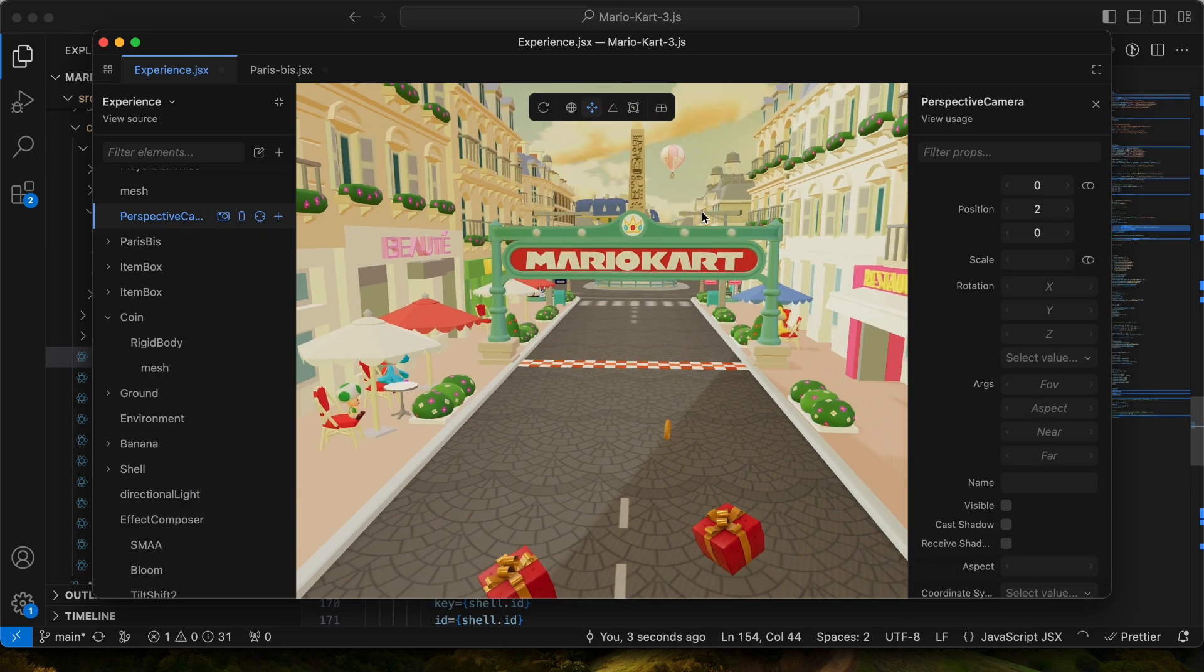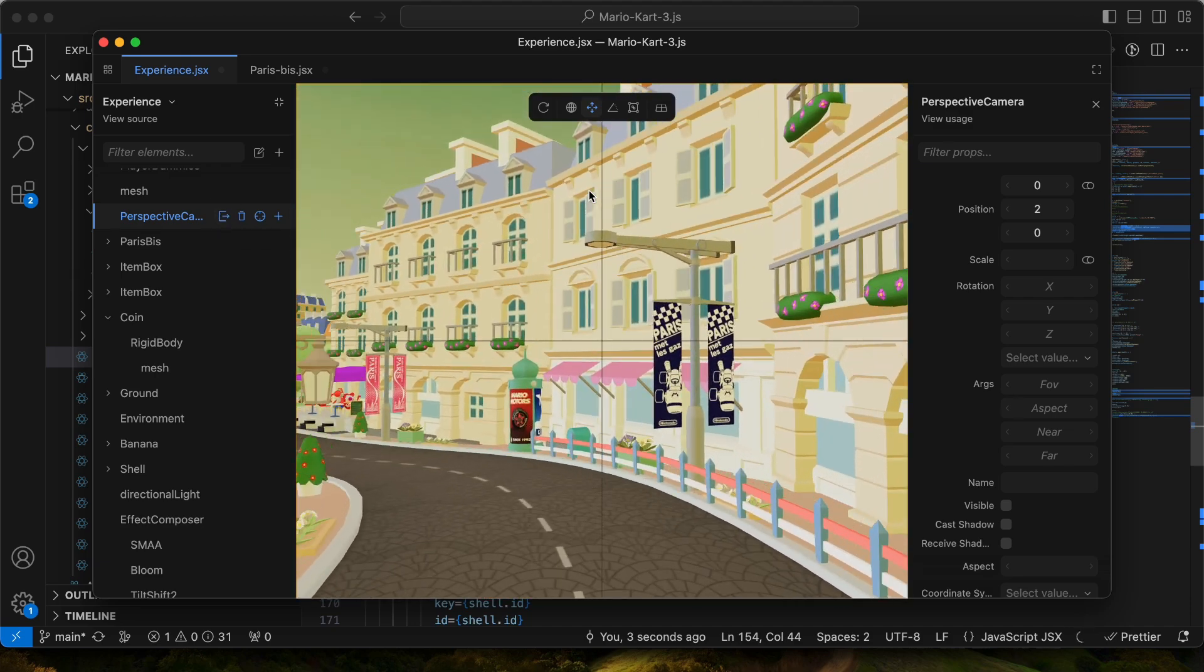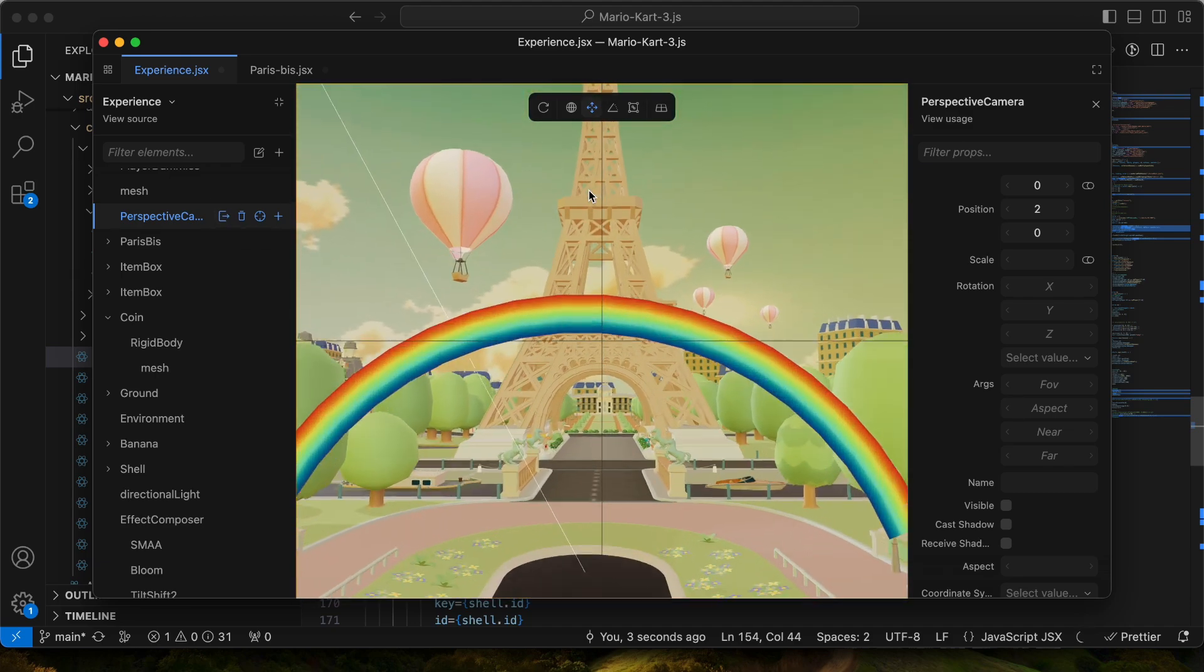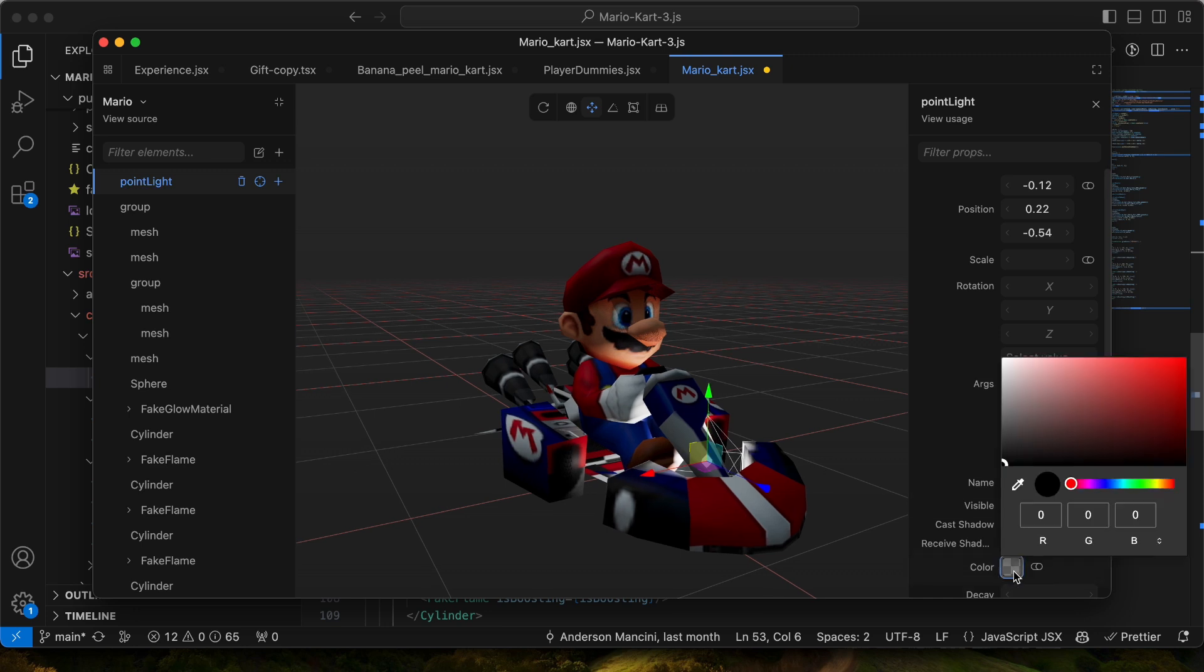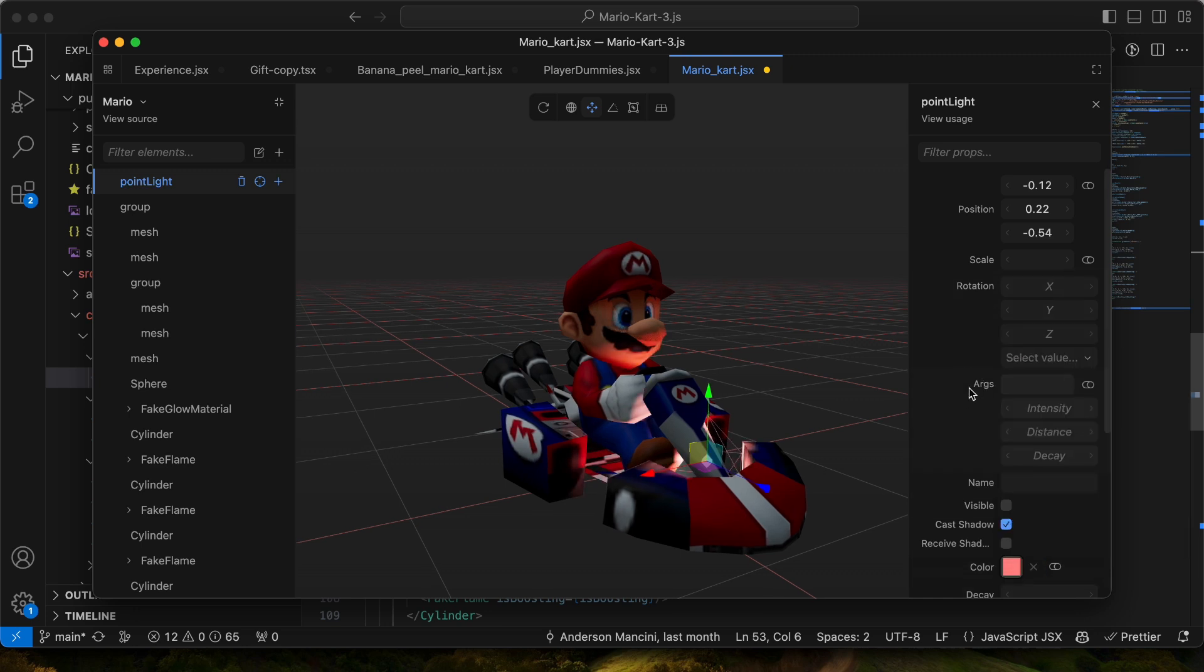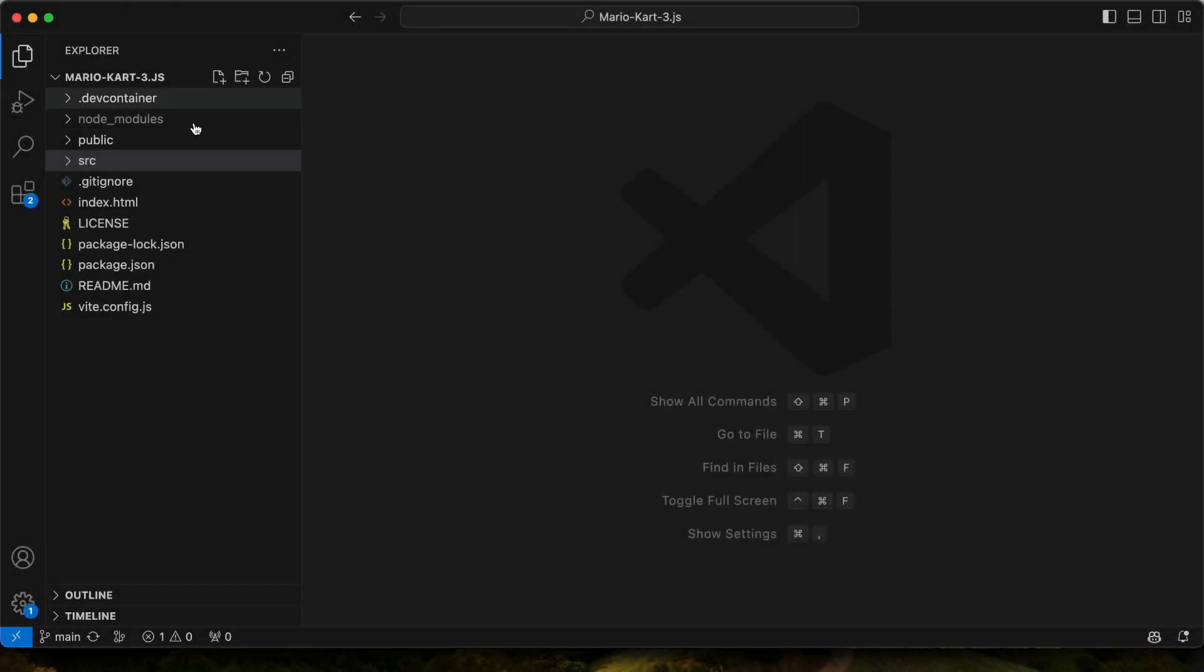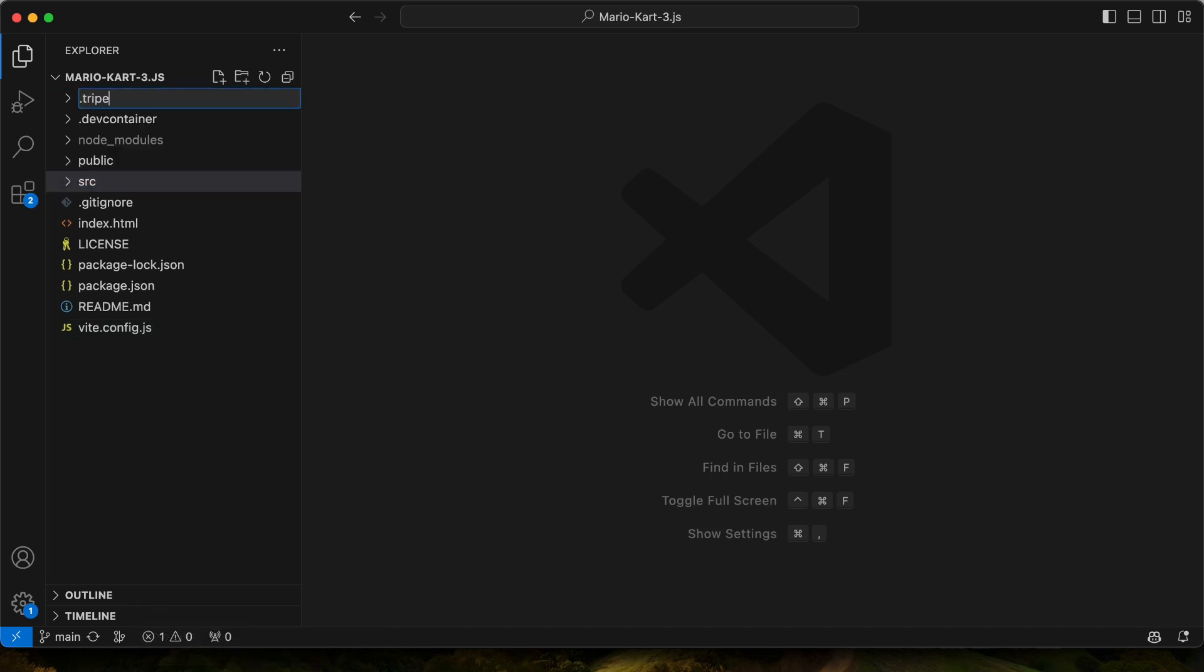But one interesting thing you can do with Triplex is you can actually go into cameras. I can click this and we're actually driving through it, which is pretty cool. So we get a nice little shadow going. So for us to first explore this project and have some fun together, let's set up Triplex.